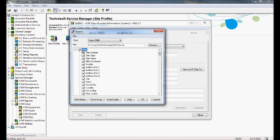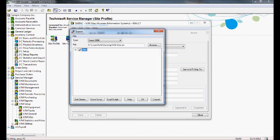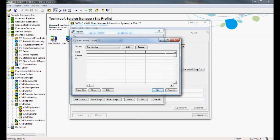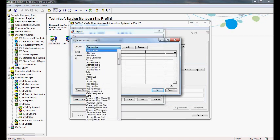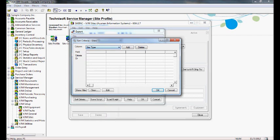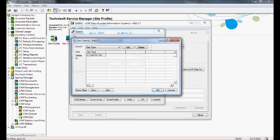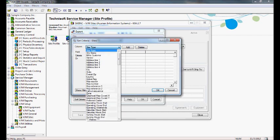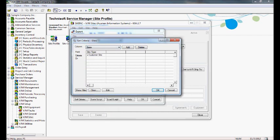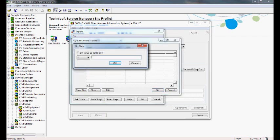I'm going to use the Set Criteria button down here on the bottom left to limit the number of rows that get exported. Keep in mind, we only want to change customer sites in California. So clicking on the Set Criteria button on the bottom left of the Export window will allow me to set some criteria to limit what gets exported. The first thing we said is let's select only customer sites. So I'm going to choose Site Type and click the Add button. And then double click in this first cell and I can select Customer Site. Next I'm going to select State from my dropdown, click the Add button again, double click in the first cell and set it to California.